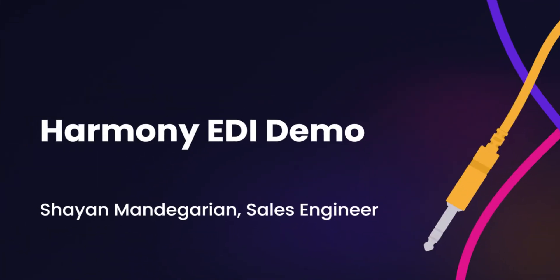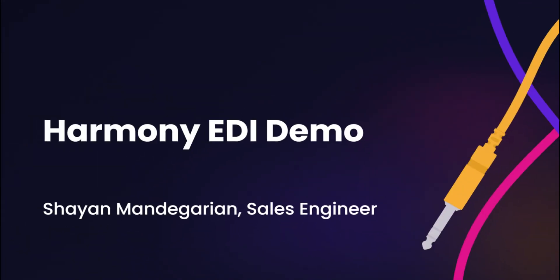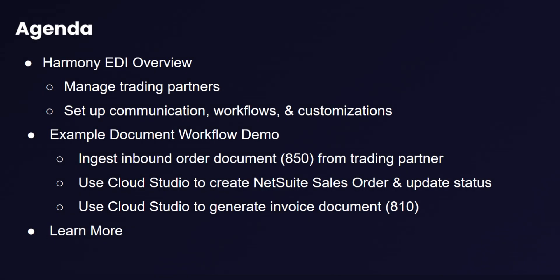Hello, I'm Shyan Mandagarian, an SE here at Jitterbit. Today, I'll take you through a demo of Harmony EDI, our new cloud-based self-service EDI offering on our Harmony platform. We'll start off with an overview of how to manage trading partners, how to set up your workflows with them, and which communication and customization options you'll have available.